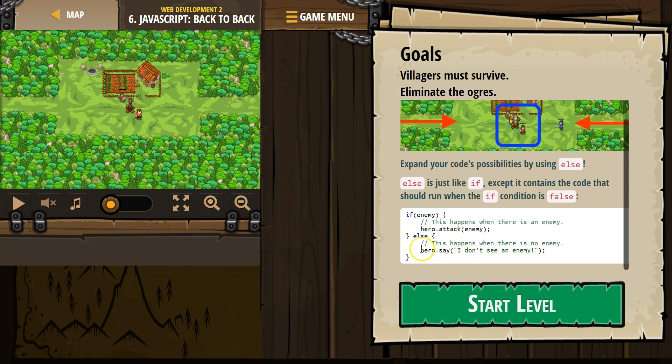However, if there is an enemy, the computer says yes, true, enemy. We attack the enemy, and it skips everything in the else statement afterwards.